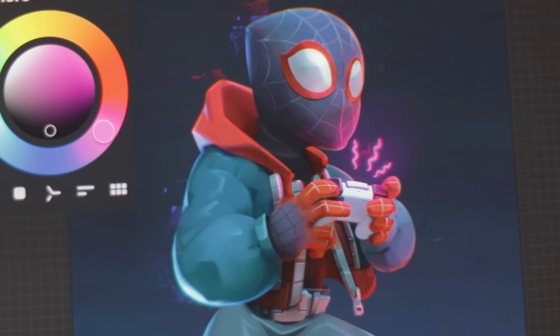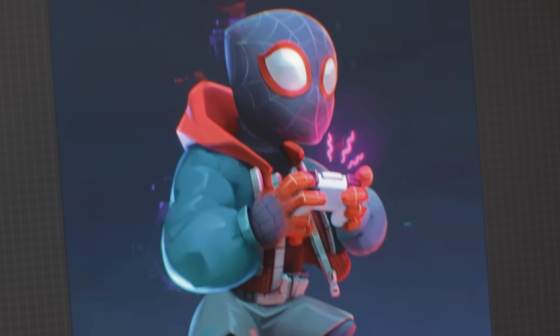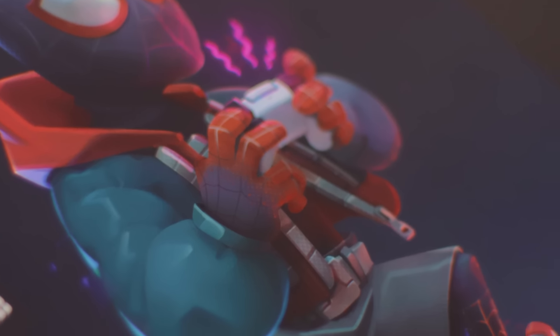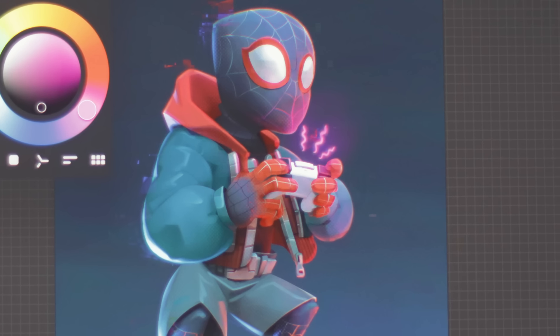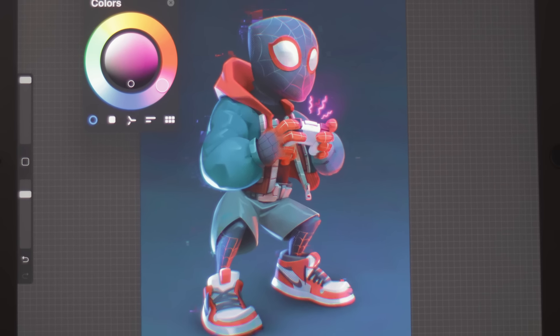And there you go — that was painting Miles Morales in Procreate 5X. I hope you like the painting. That's it for me guys, thank you very much for watching till the end. Leave me a like if it was useful, and of course subscribe for more content like this. I'll see you guys in the next video, bye!